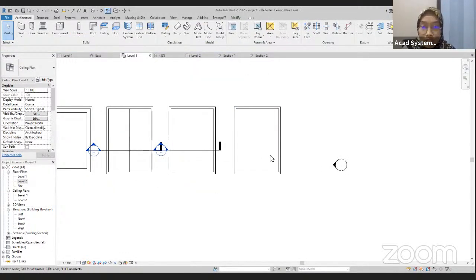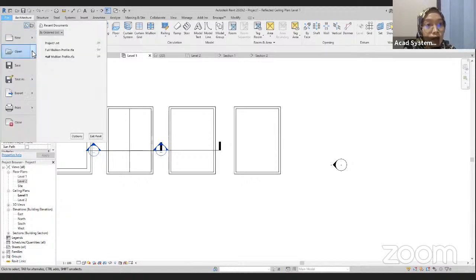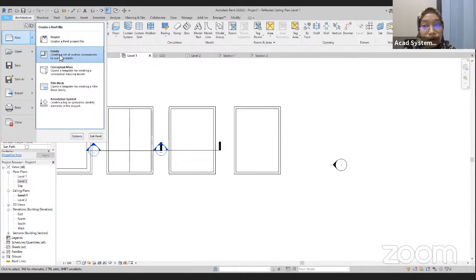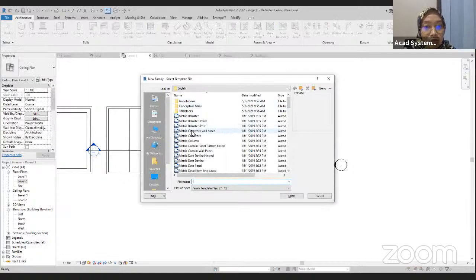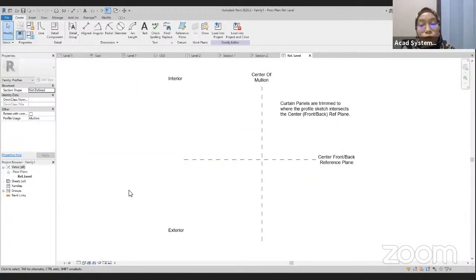For the coffered elements, we will be using mullions. In order to have the mullions, we need to create a couple of families. Go to File, New, and create new families. Find the Metric Profile Mullions template and click Open. We are going to create the shape or profile for the mullions.